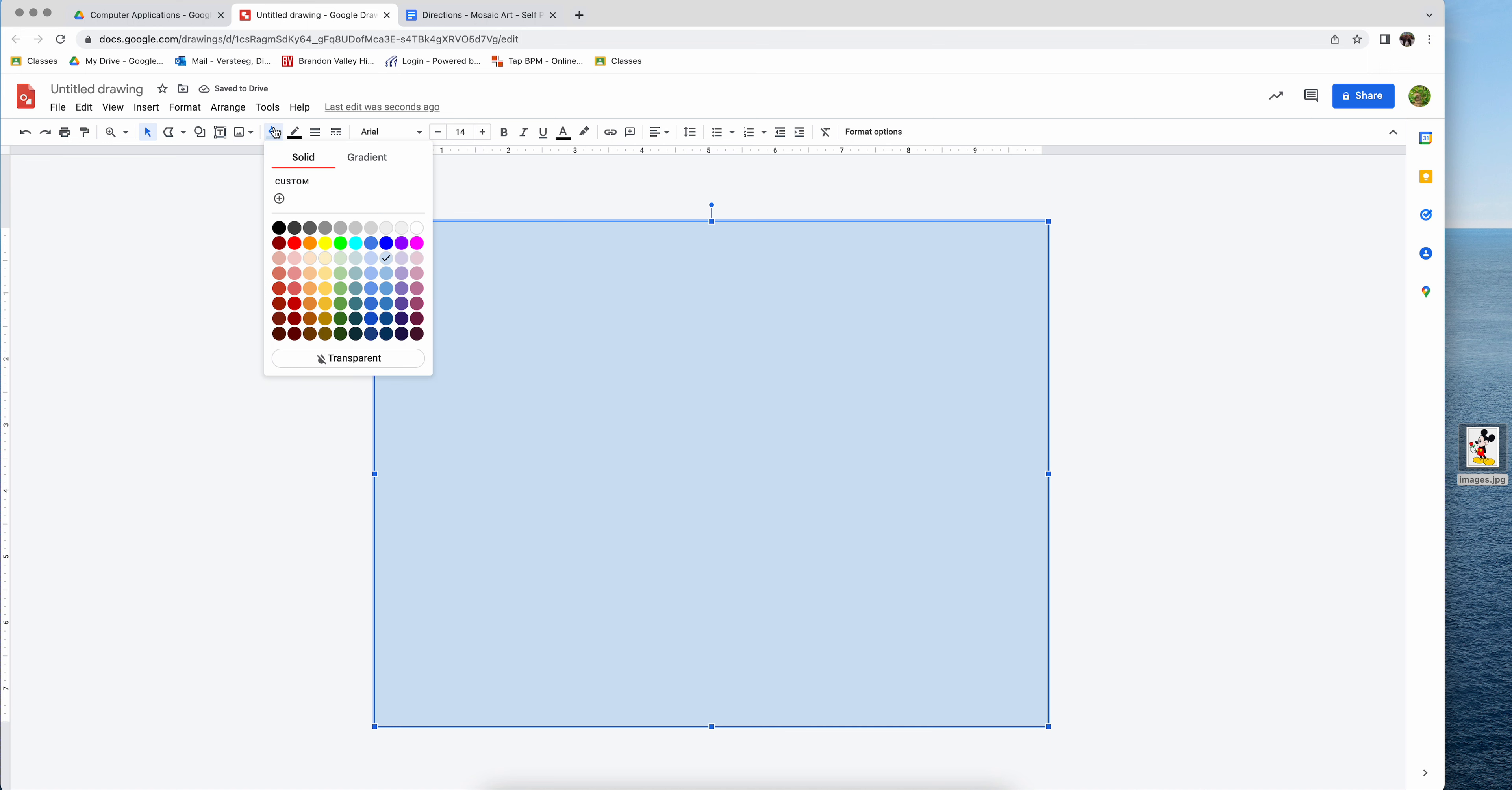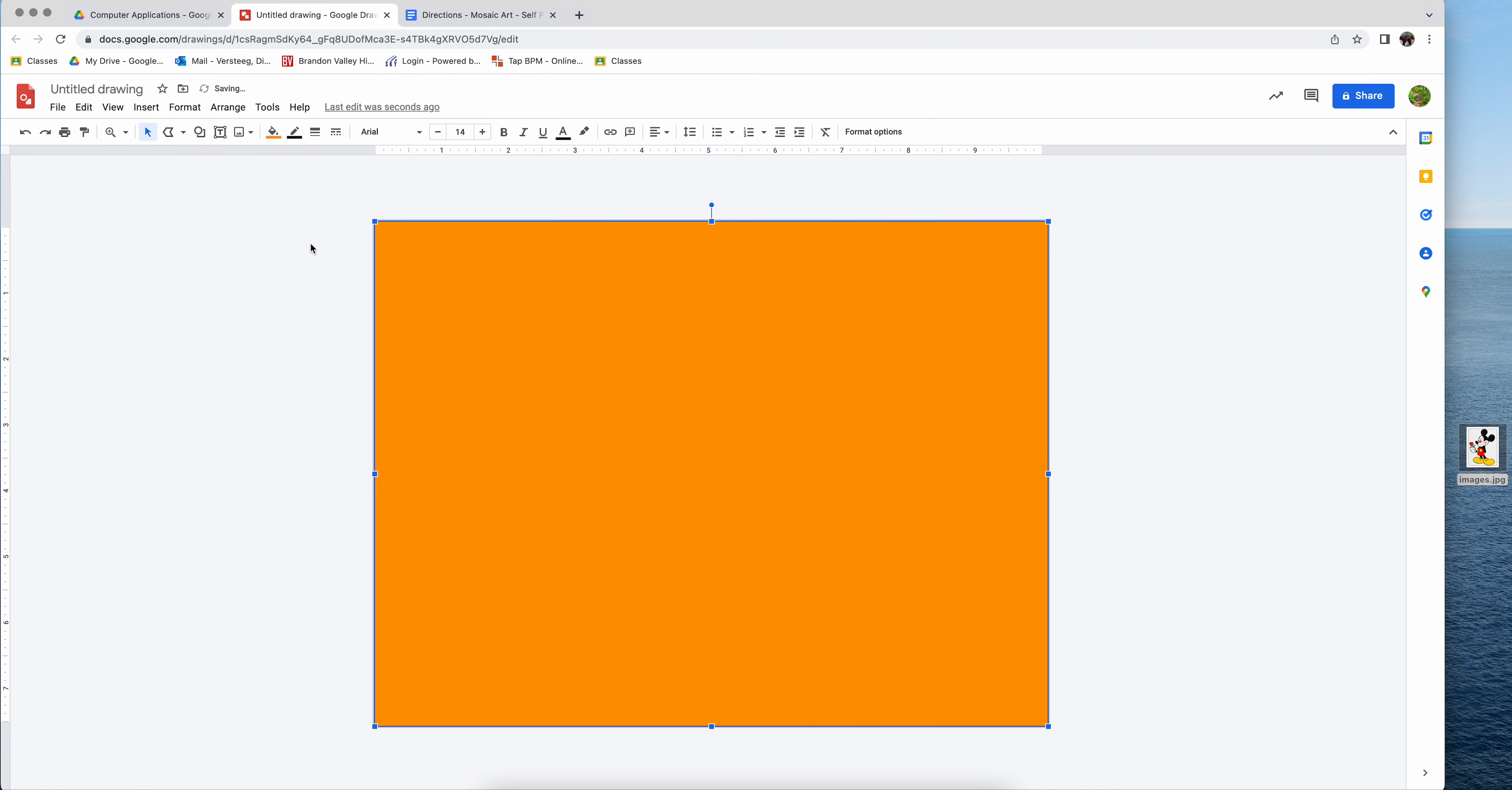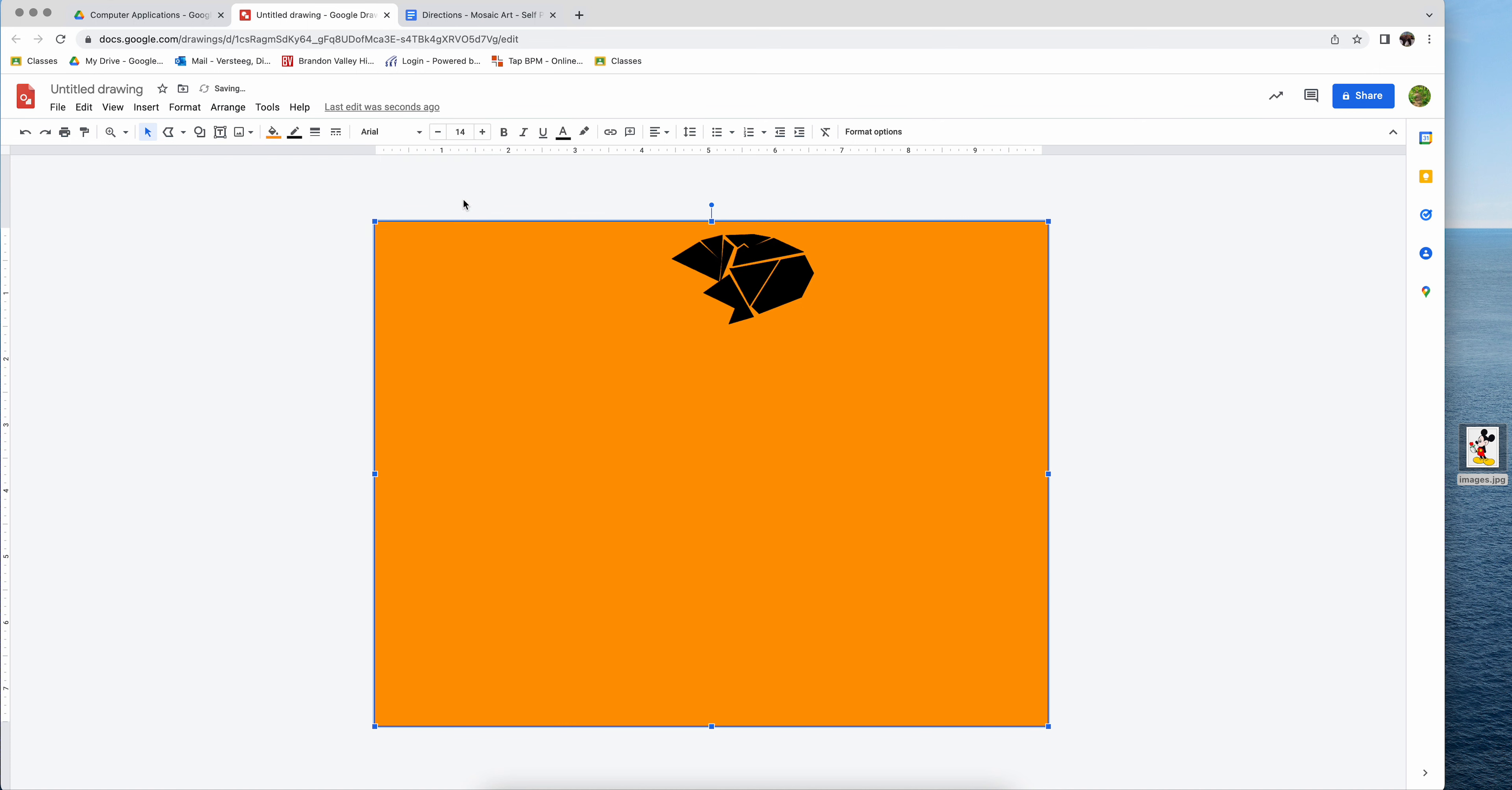I'm going to color it whatever color I want to color it. And then I'm going to come up here to the arrange menu and from under the order menu, I'm going to send my square, mine's orange, yours can be any color you want, to the back. And now all my mosaic pieces should be on the top. And so that's your quick little demo of how to do the mosaic art picture.